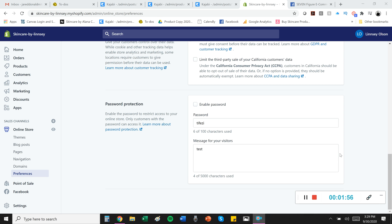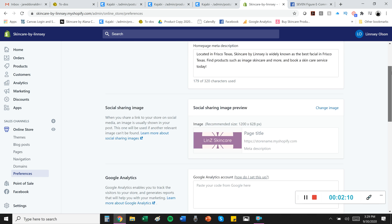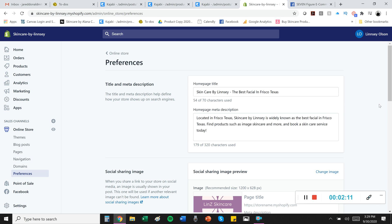Lastly, now at the bottom, if you don't want to show your store to the public while you're building it, you can go ahead and click this box and enable a password and a message for your visitors while you build it. I never did that just because I didn't really care so much that people saw my website while I was building it.